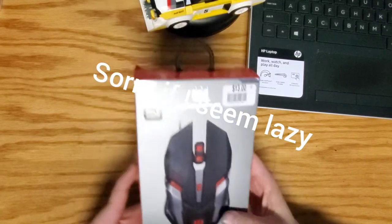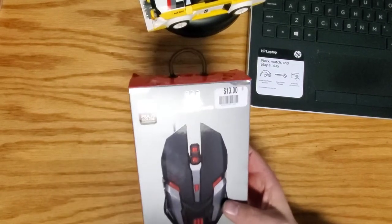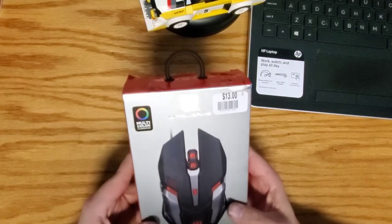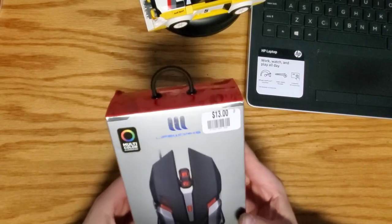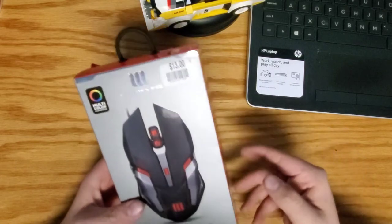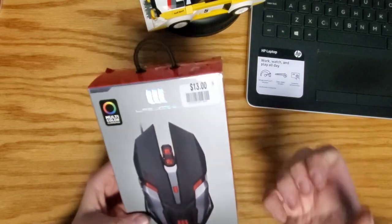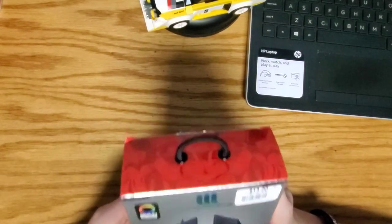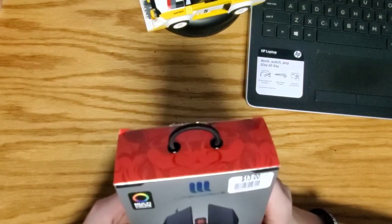So I picked this up, it's supposed to be like a gaming mouse or something. I just wanted a nice kind of mouse.